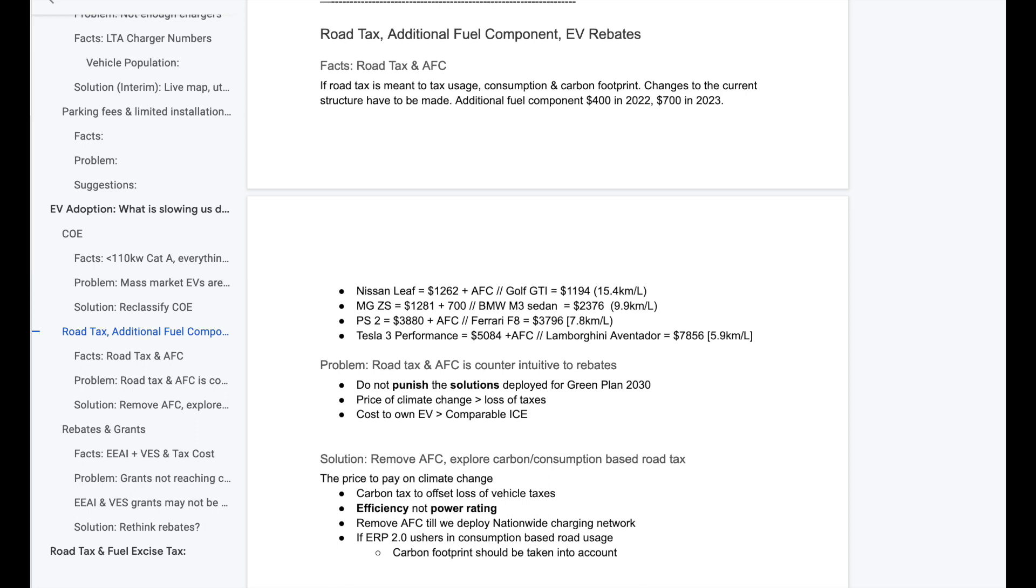So AFC, for those of you who do not know, it's an additional fuel component. It's a tax which EV owners have to pay because we are not pumping petrol. When you do not pump petrol, the government does not receive fuel excise tax. And as such, the AFC exists. In 2023, AFC will be $700 per year.